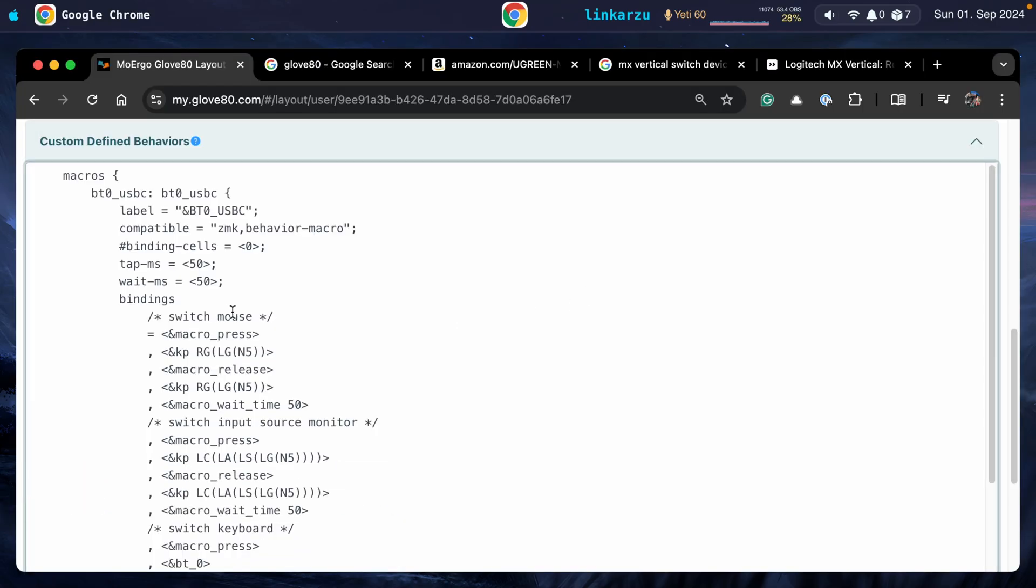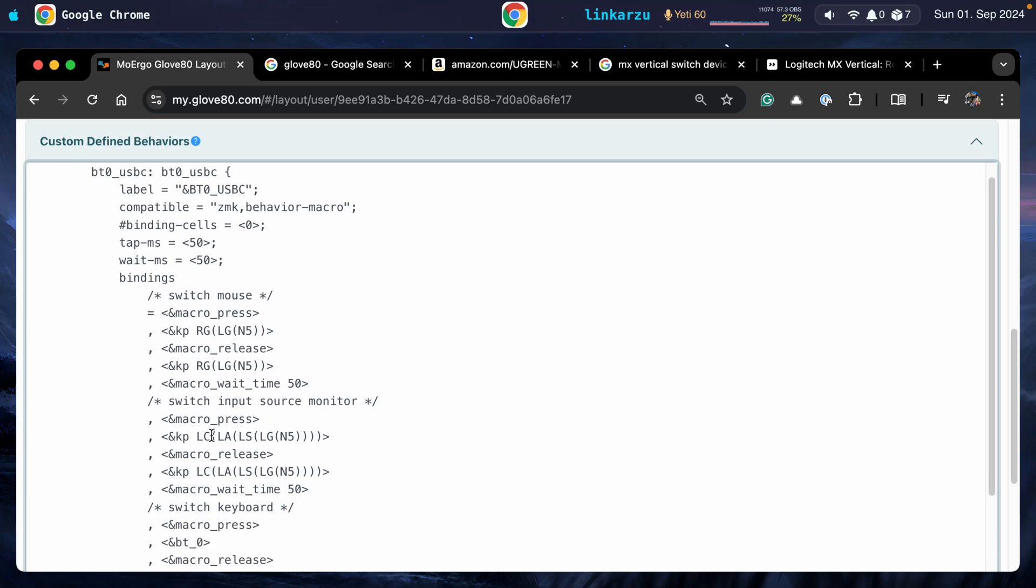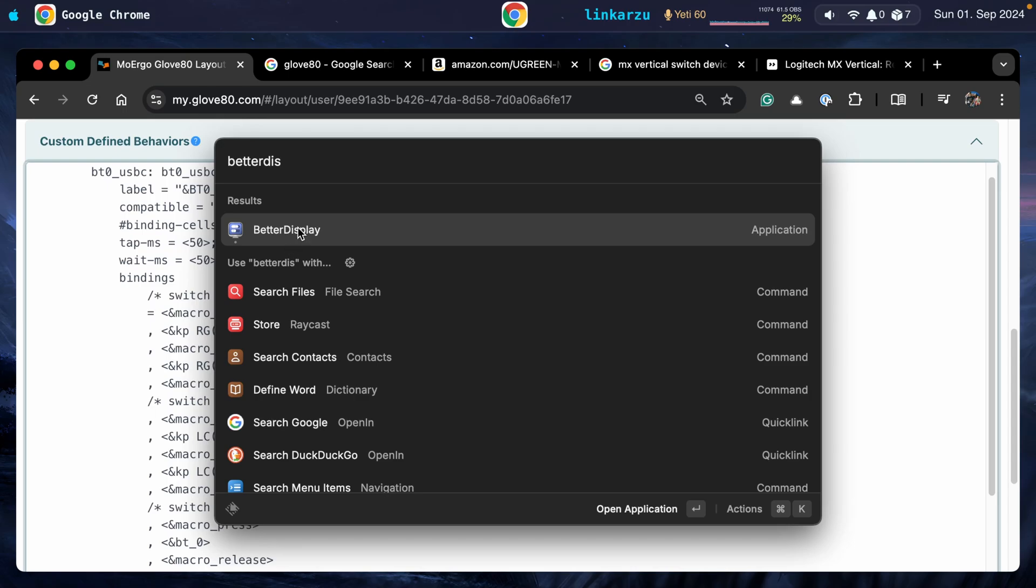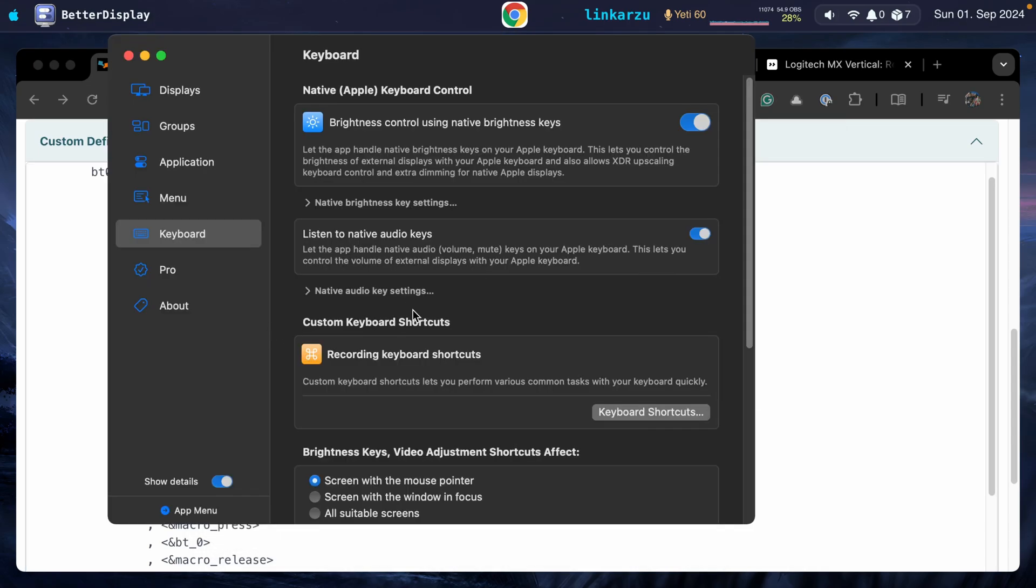What happens after the mouse is switched to my other computer? Then I switch the input source on my monitor. And how do I do that? When I press this key map, left control, left alt, left shift, left command, and number five, I use another tool, Better Display. It's for macOS. And I open it. You have to pay for the pro version, so you get keyboard shortcuts.